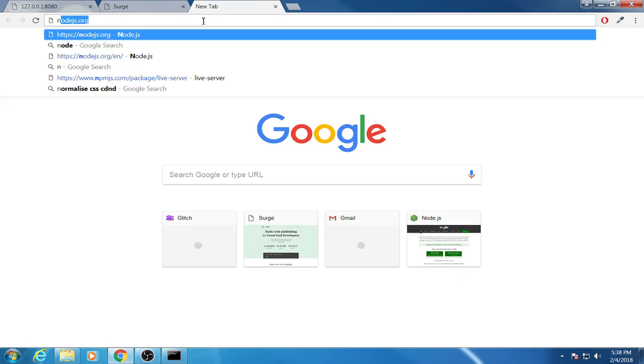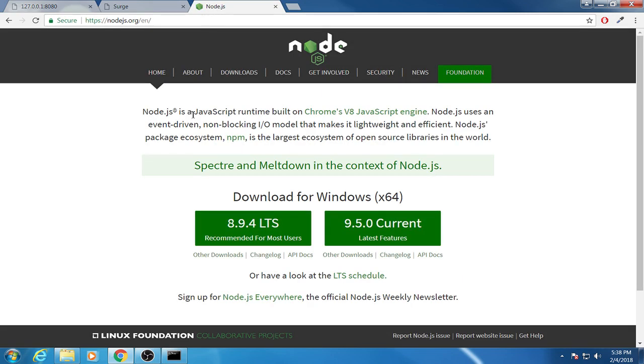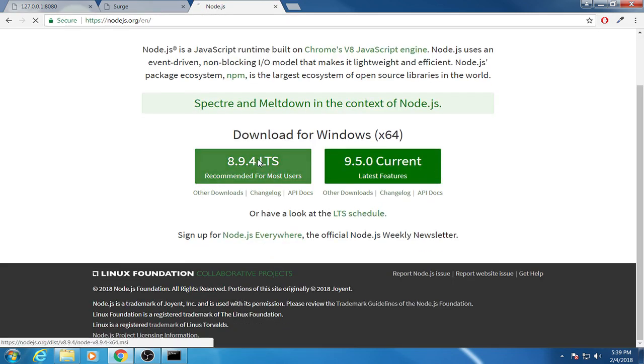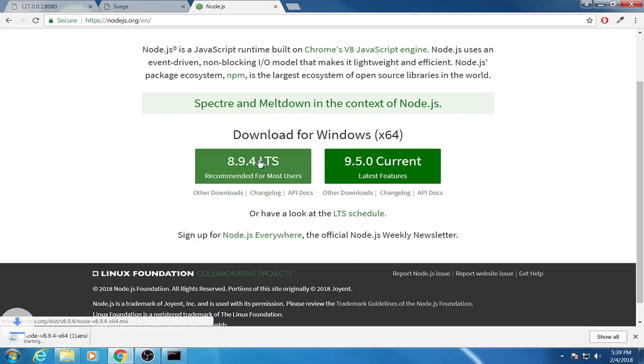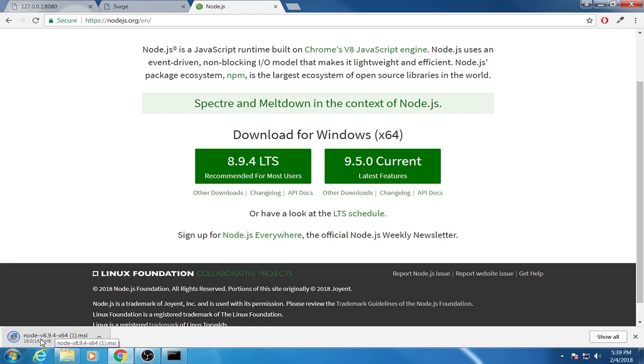You go to this website and you download this one or maybe this one, it doesn't really matter. You wait until it is downloaded. Now it's downloaded for me but I'm not running it because I already installed it to my local machine.